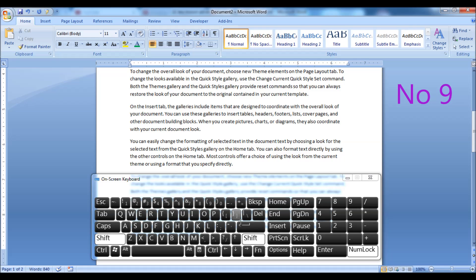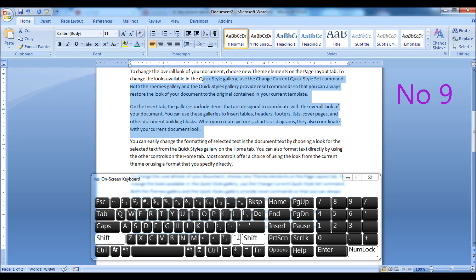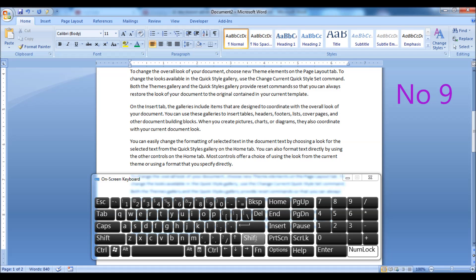Hold down the Shift key and press the up or down arrow keys to highlight multiple lines of text.